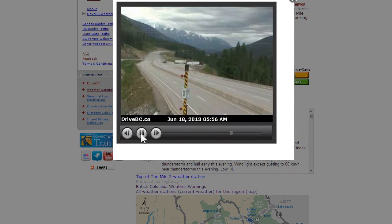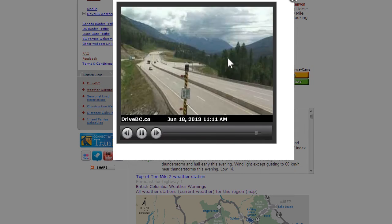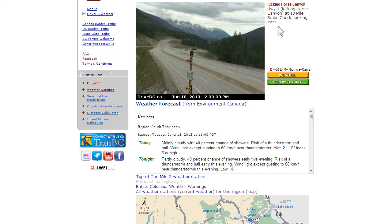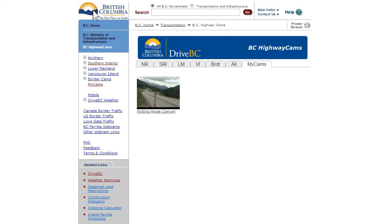Now, you probably have routes you drive regularly, whether it's for a commute or just highways around your local area. That's when the My Webcams feature comes in. Each webcam gives you the option to add to My Highwaycams. Once you add a webcam to your list, the option to remove appears. As you can see, the webcam is now located under your My Cams tab.